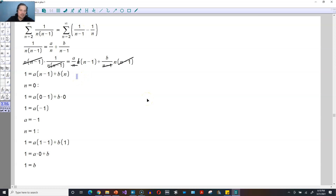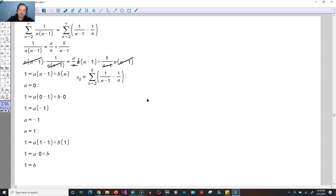From here, the next stage is to define s sub k, the kth partial sum. It's going to be the summation from 2 up to not infinity but k of that same expression. We're going to write out a whole bunch of these so we can see which ones cancel and which ones remain, so we can take the limit and find the actual value of the sum.